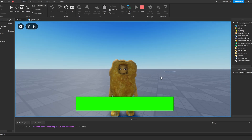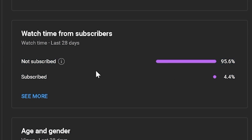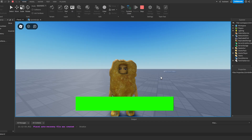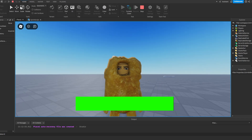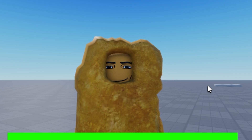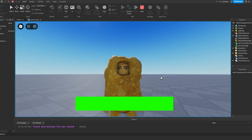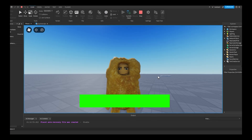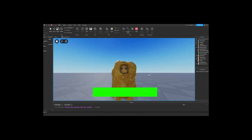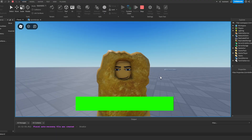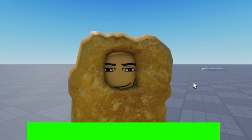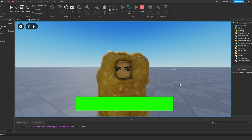So yeah guys, that's pretty much how you make an advanced sprint system in Roblox Studio — because we're pro developers here. If you did enjoy this video make sure to like and subscribe because it really does help out the channel. And like I said before, if you have any problems make sure to join my Discord so I can help you out. Thanks for watching and I'll see you in the next video.